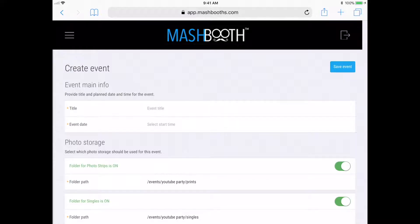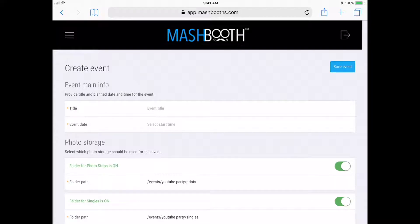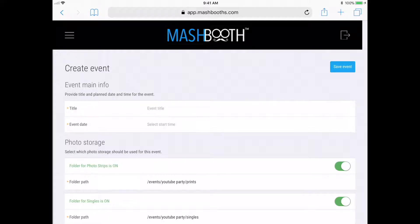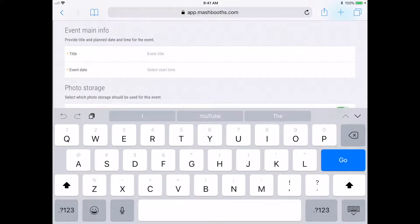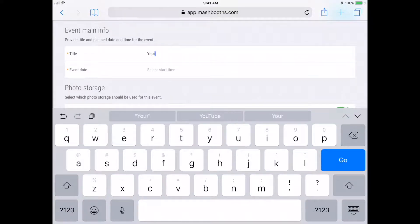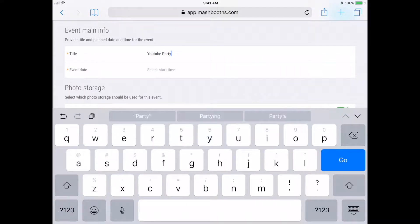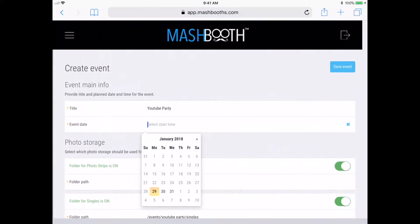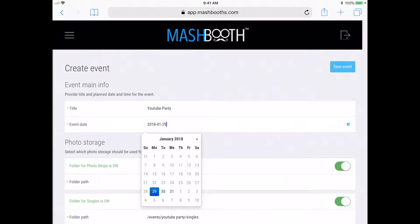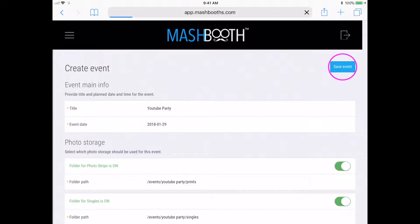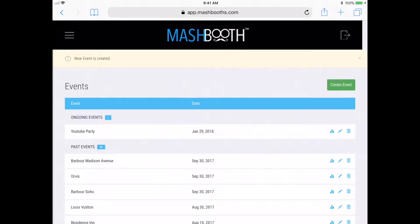OK, so now all I need to do is name this event. If you recall from my previous video, we made folders for an event called YouTube Party. So now, I'm just going to call this event YouTube Party. Now I'm just going to select today's date. And finally, I'm going to click on Save Event.